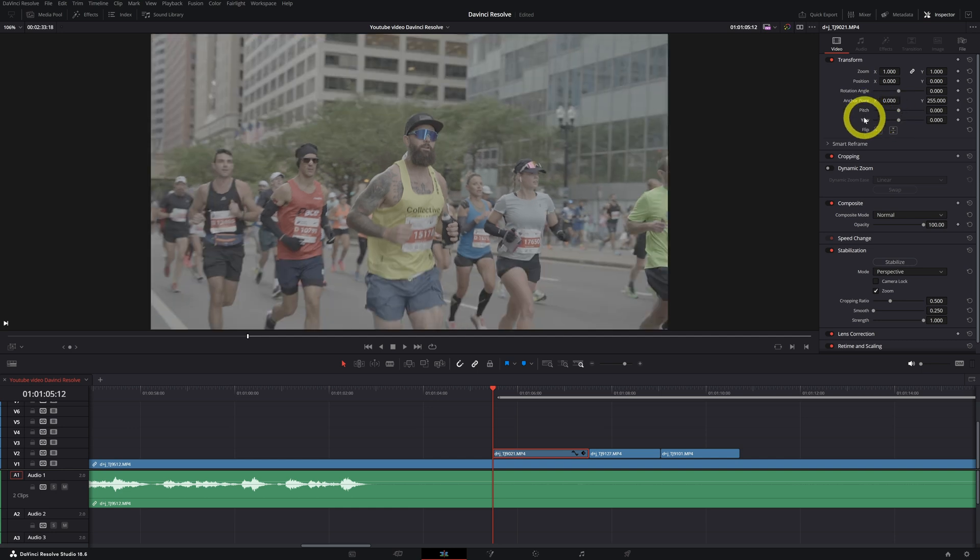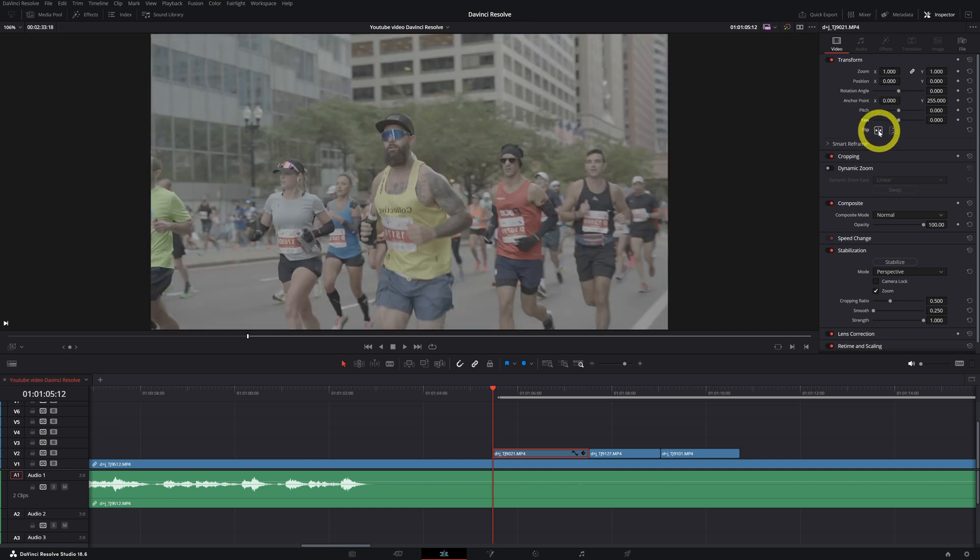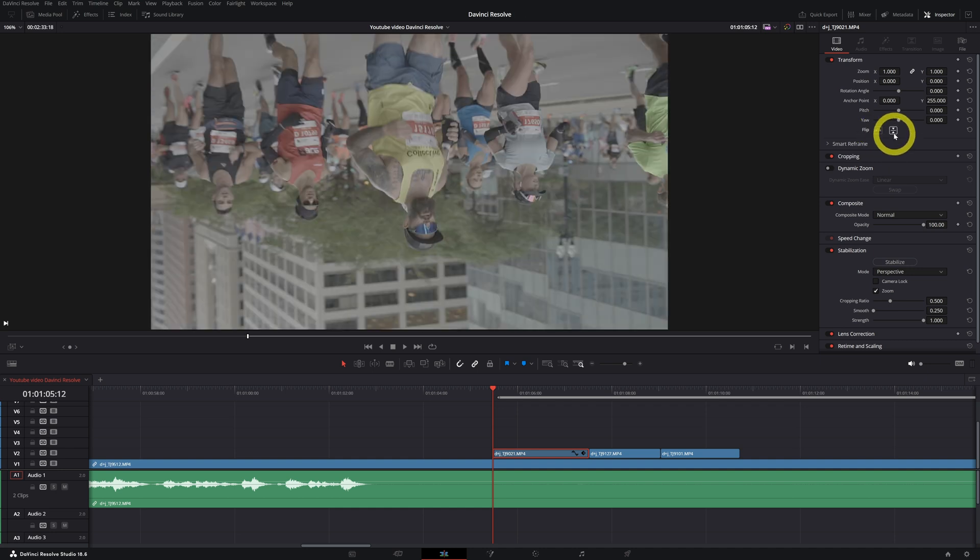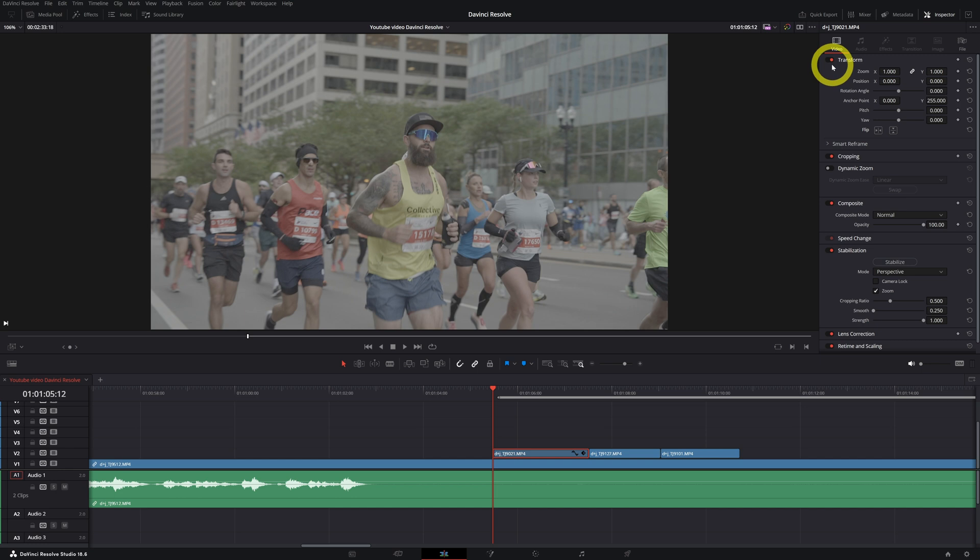You can even flip your video. This is a very helpful function. You can make it look upside down. So this is all possible in the transform setting.